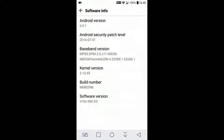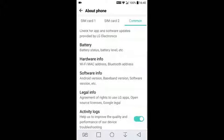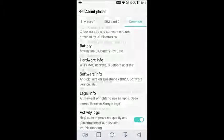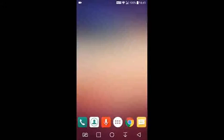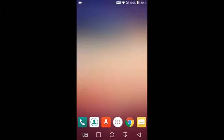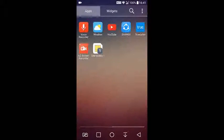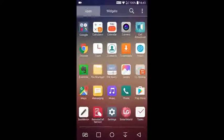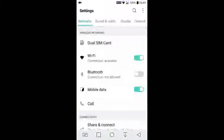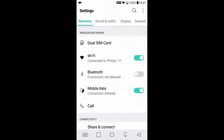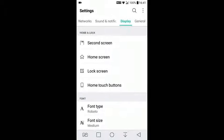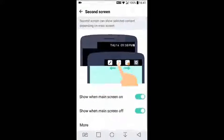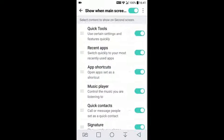Go back and go to settings again. Select settings and go to display feature and select second screen. The first option is show when screen is on. Go to pick tools and select any of the features.